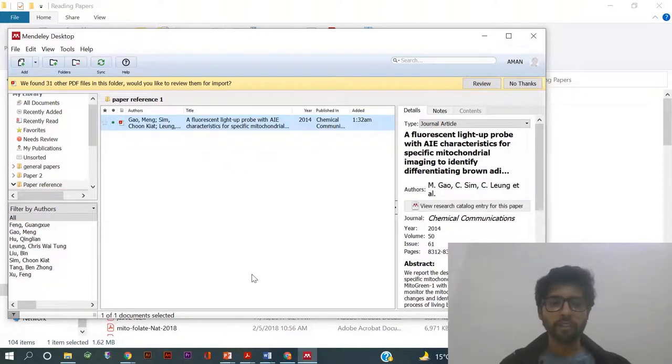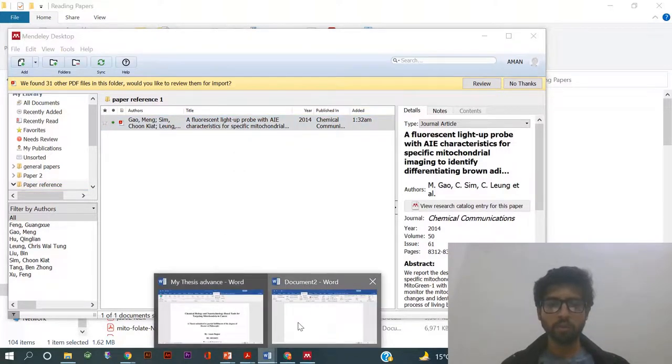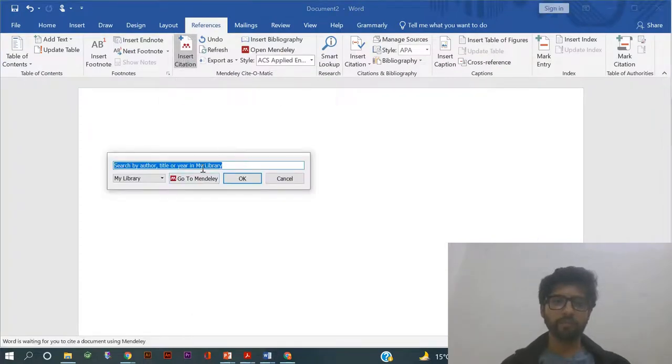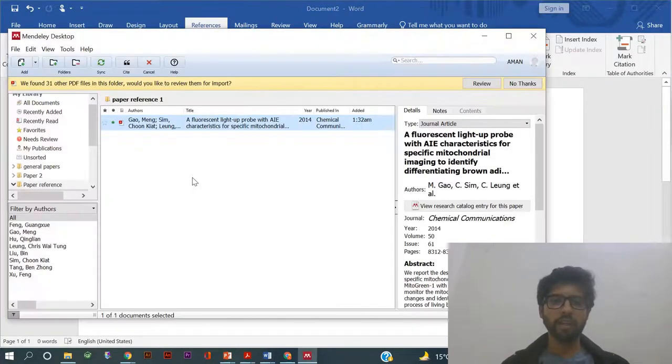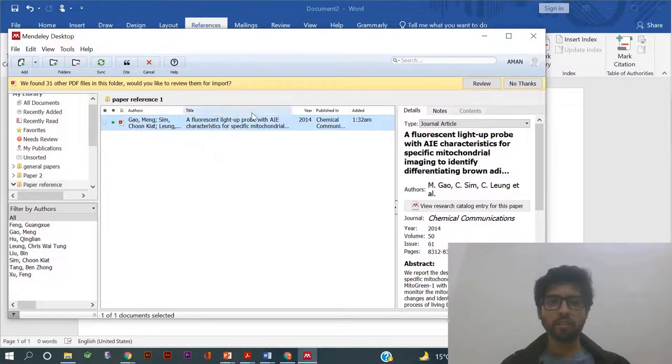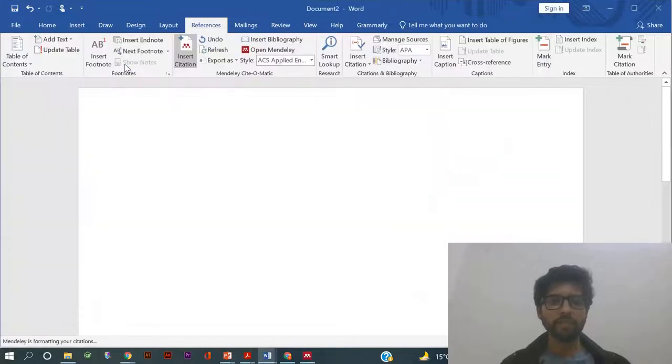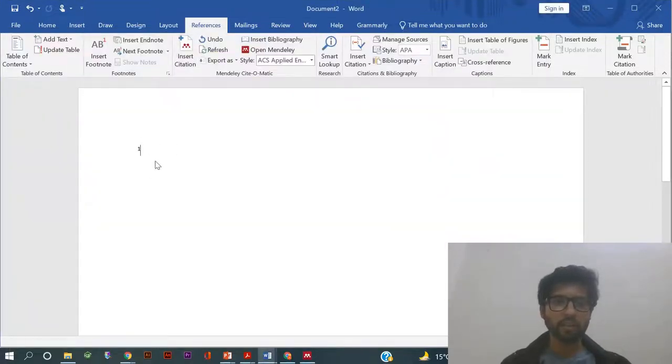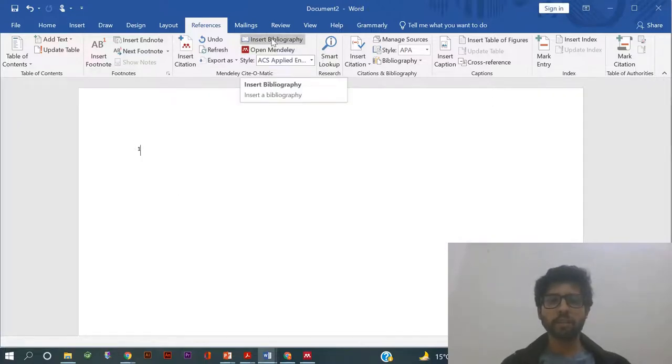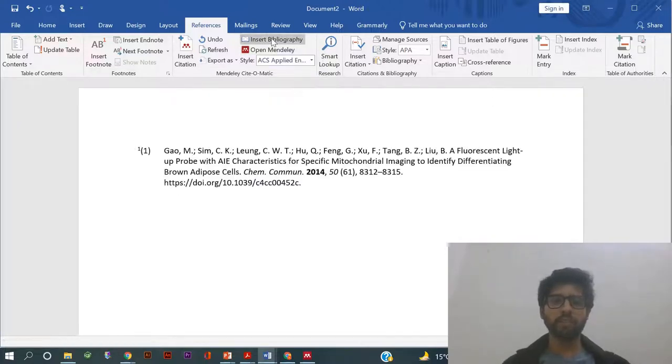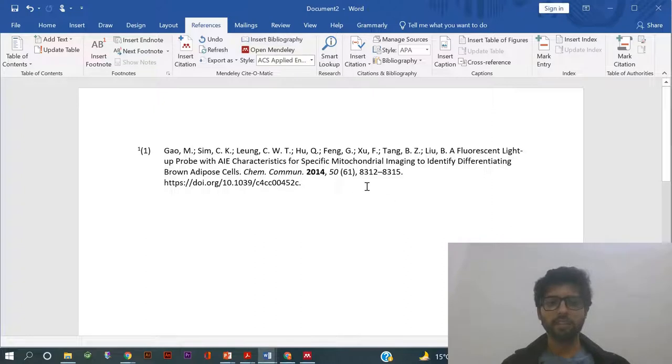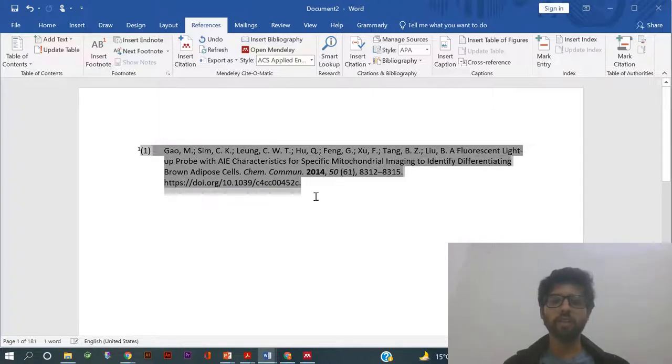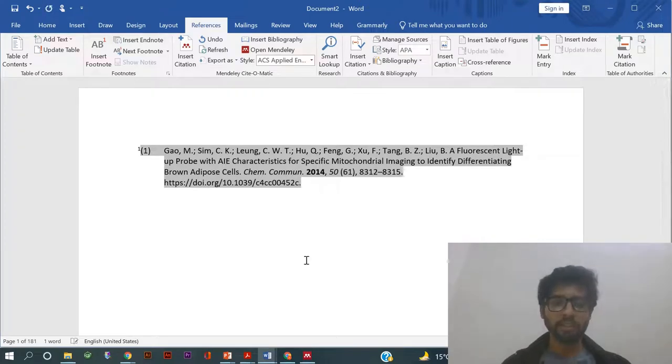Go to Word and now insert citation. Go to Mendeley here, that paper which we have just now put here, click on Cite. You can see here this number one will pop up. Now go to Insert Bibliography Citation. Okay, that's it. This is the way your citation will be done by using Mendeley.